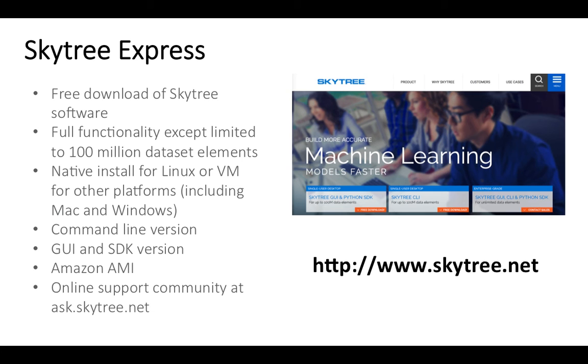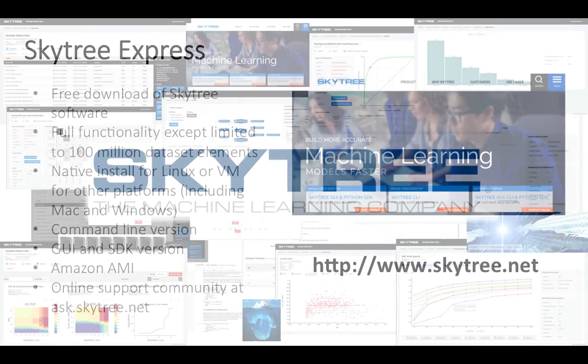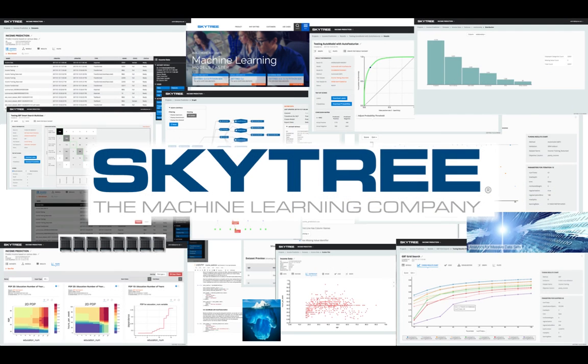As before, SkyTree is available for free download from our website for running on Mac OS X, Windows or Linux, or Amazon Web Services. The download gives you access to the graphical, Python SDK, and command line interfaces, and our online support community at ask.skytree.net. For distributed production systems and unlimited data size, please contact us. For more information about SkyTree, including other videos and our free downloads, visit www.skytree.net. As always, thank you for your interest in SkyTree.